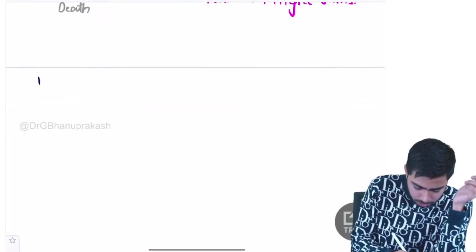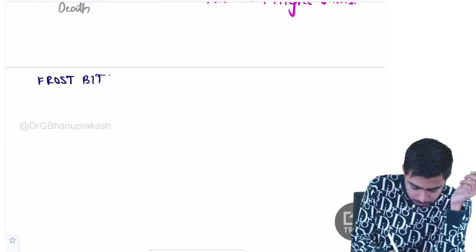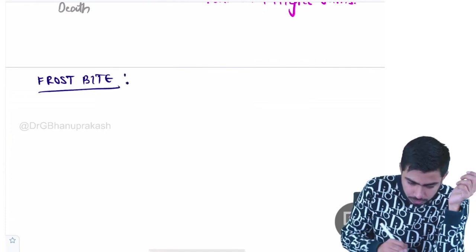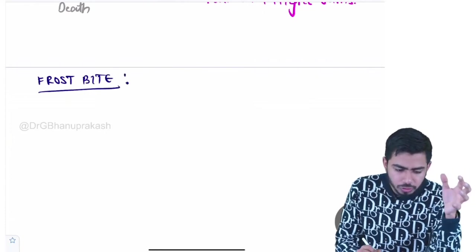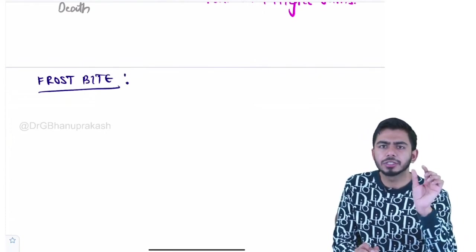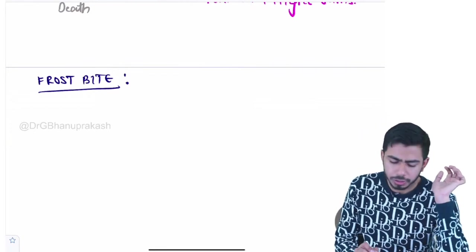So, let's start with the frostbite over here. Frostbite means basically the ice crystals are forming inside the tissue of the patient.